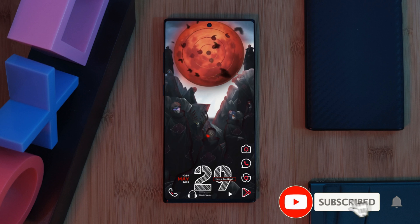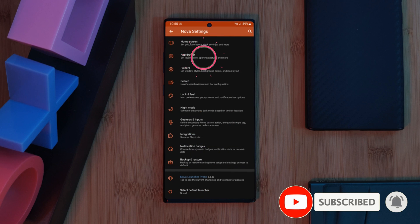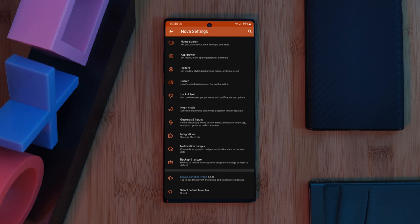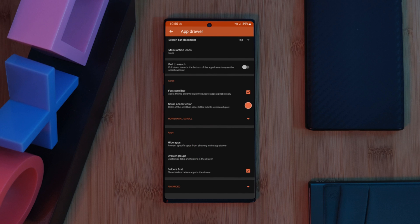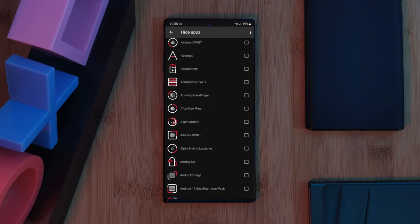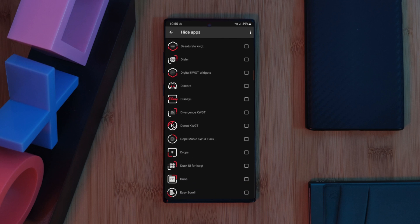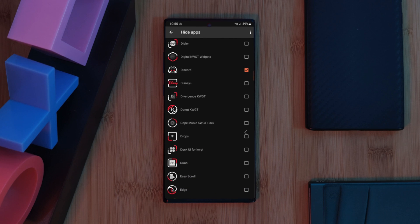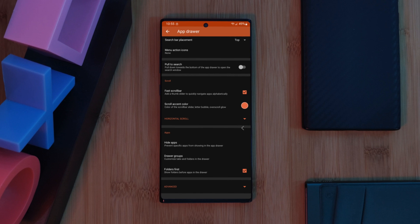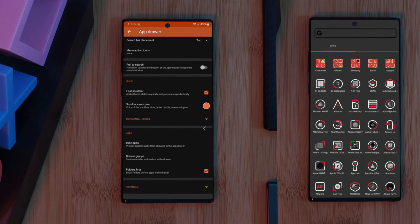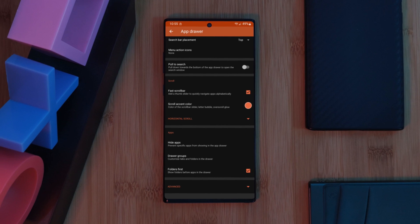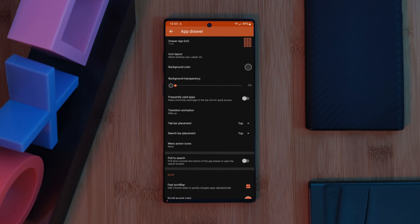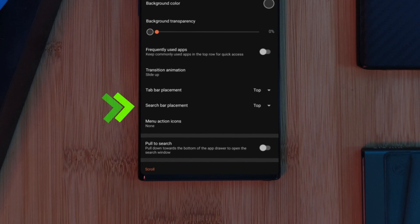Let's start by hiding our apps. Long press on your home screen and head to Nova Settings, then head into the app drawer section. Scroll down until you find the hide apps option and simply select any of the apps you want to hide — in this example it will be Discord. Just like that it will now be hidden from the rest of the launcher. To also remove it from the search feature, still within the app drawer section, scroll up and change the search bar placement from the default top to none, removing it from the app drawer entirely.